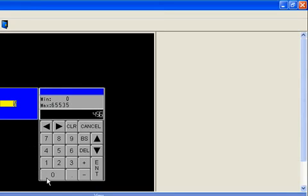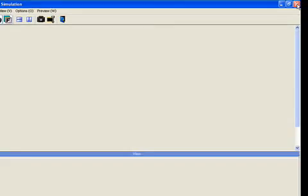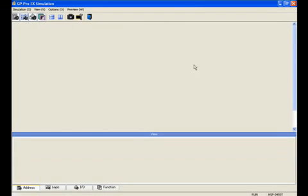Notice that within the keypad itself you have the data entry point and a min and max value for the data you want to enter. So quit simulation, go back into the editor.